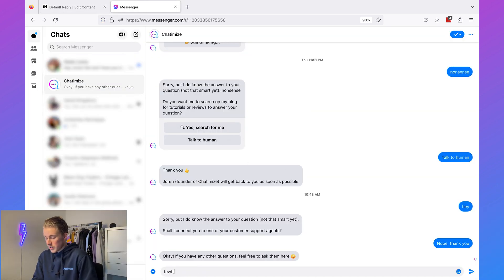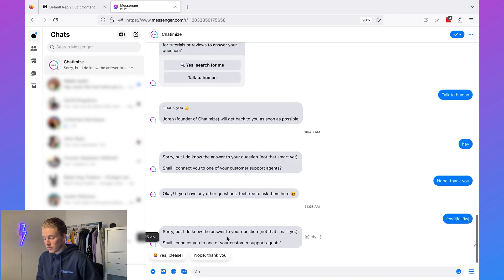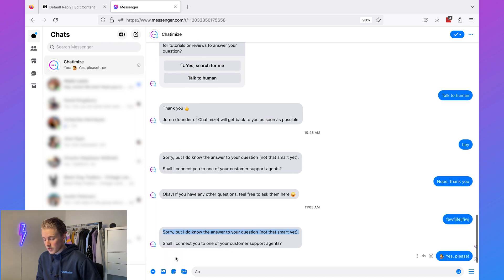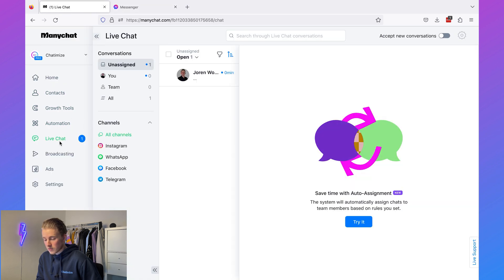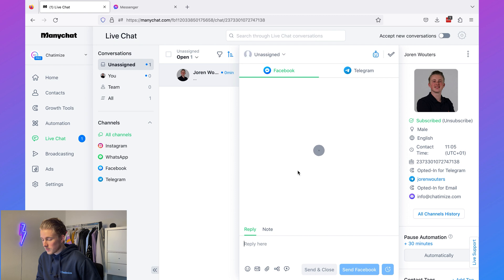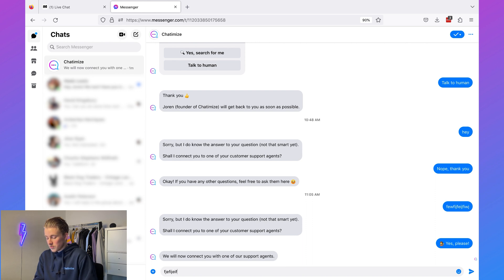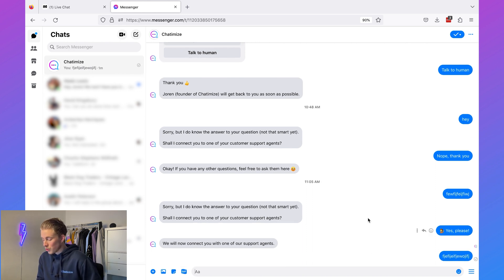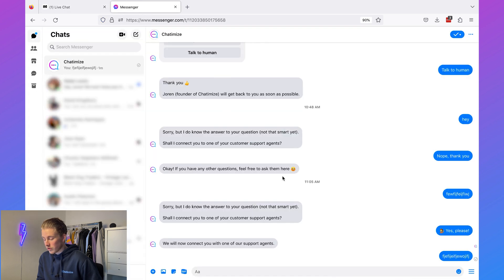I type some gibberish to activate my default reply. It says sorry, I do not know the answer to your question — shall I connect you to one of our customer support agents? I say yes please, and it connects me. Then in live chat the conversation has been opened. If I type gibberish again, this would normally trigger the default reply, but because I have the 'live chat' tag, as you can see here, it will not trigger anything.